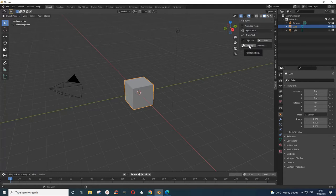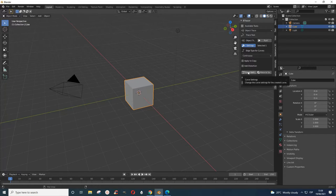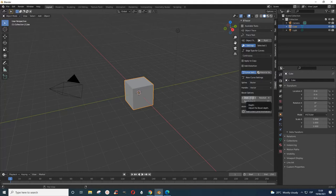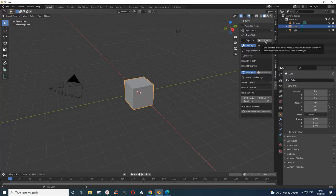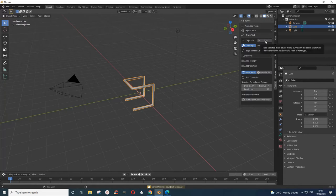You can do some settings here if you want. For example, if you want the curve, depending on how thick you want it, you can adjust the depth, adjust the bevel depth here. So let's first see what the default gives us.